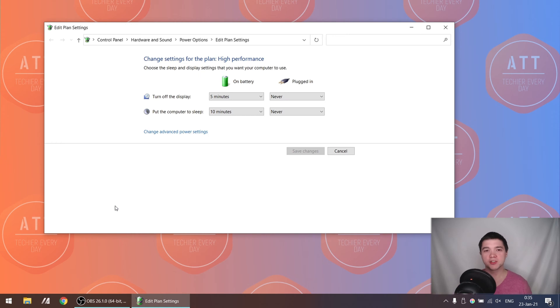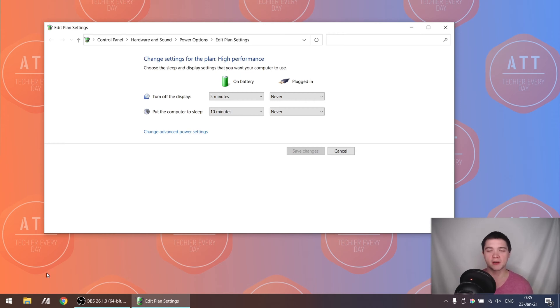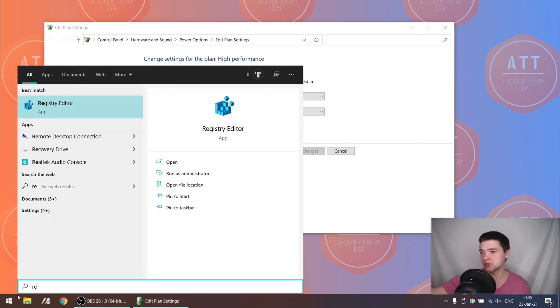However, there is a trick! By default this option is disabled in Windows, and in order to enable it we need to go to the registry and make some changes. So let's dive into the registry.